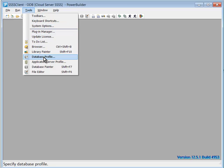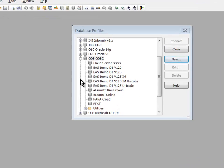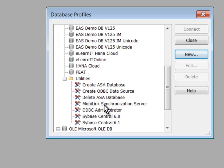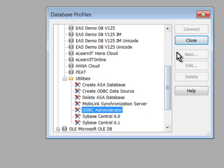We'll start with Tools, Database Profile, and in the ODB section, we'll expand Utilities, and we'll go to the ODBC Administrator. Double-click it.